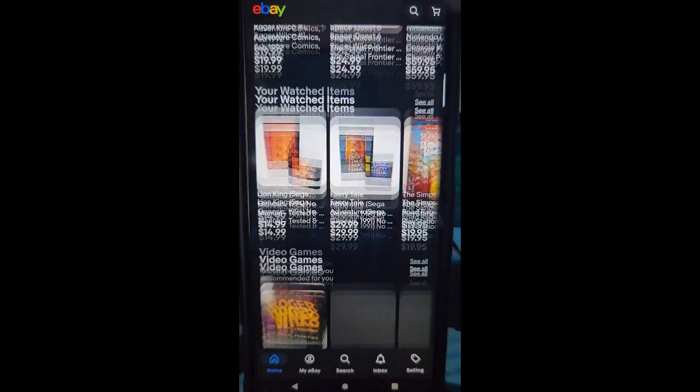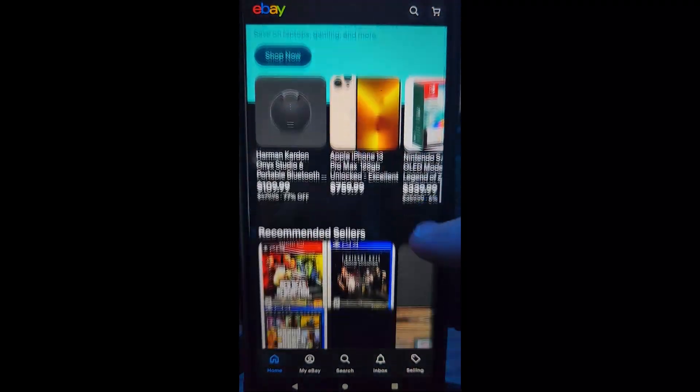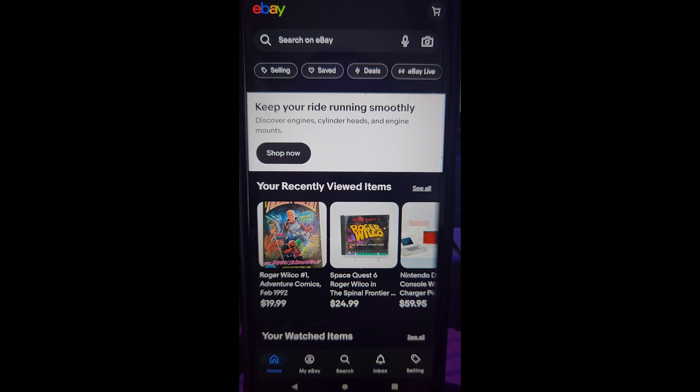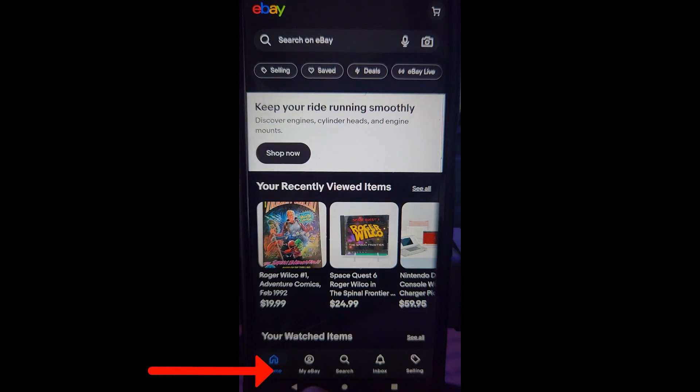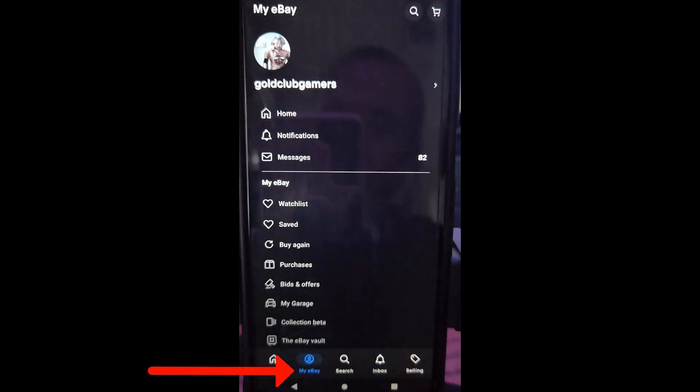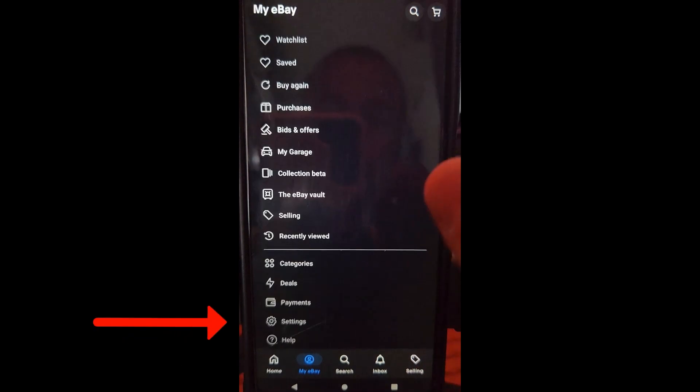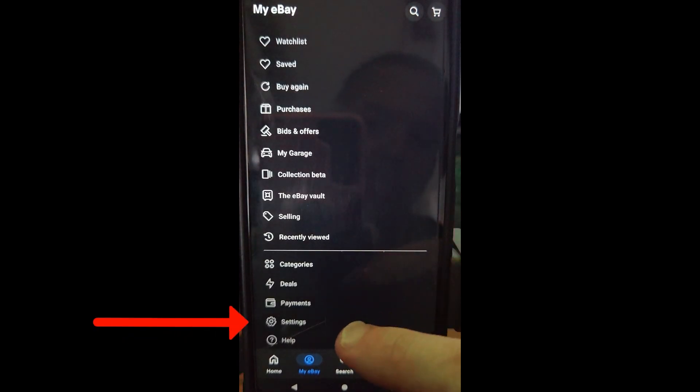Make sure you're signed in. If you're not, make sure you're signed into your account. If you look at the bottom, you'll see my eBay. That's what we wanted to do. So we're going to tap on my eBay and then we're going to scroll to the bottom and we're going to tap on settings. It's very straightforward.